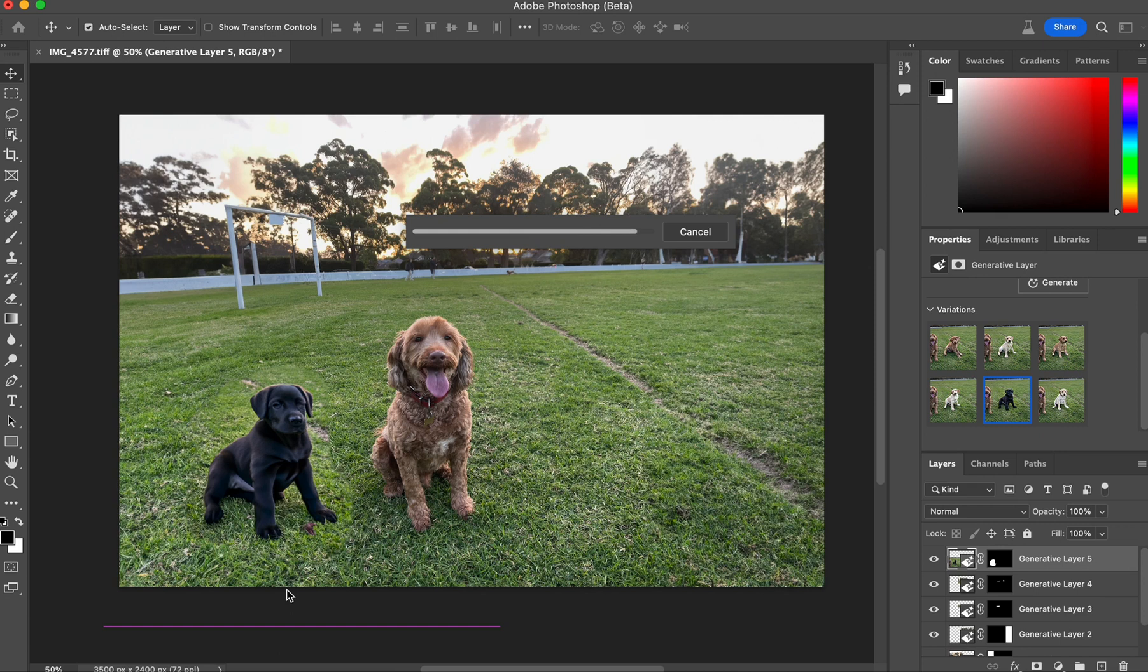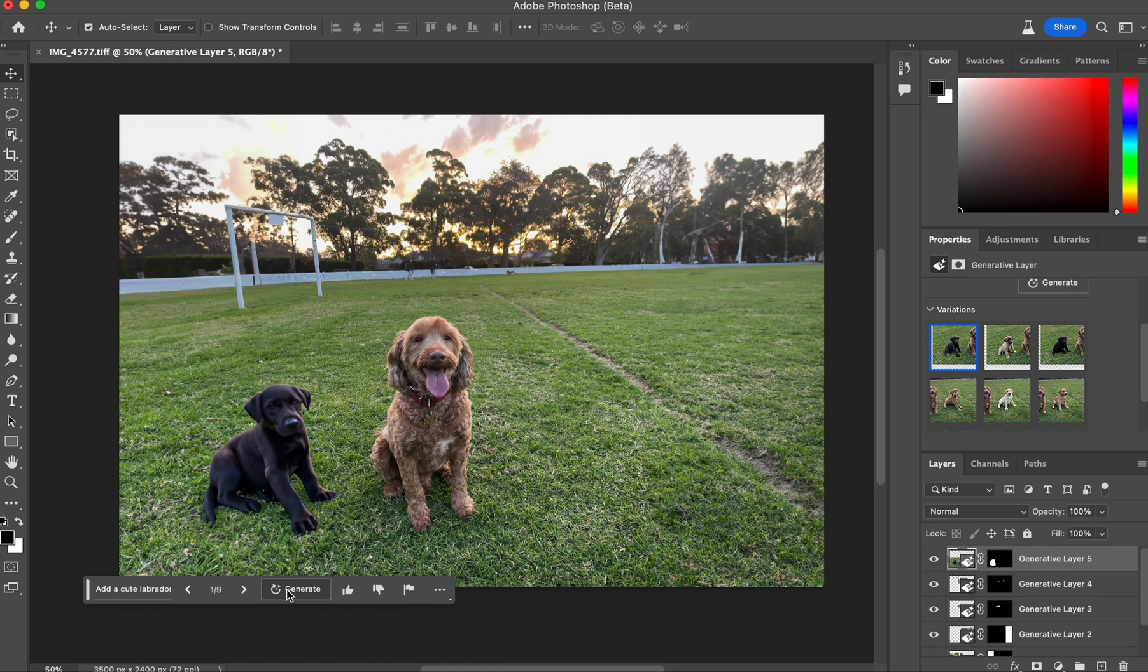It won't, however, give me exactly the same puppy. That's not a feature that it currently has. So it's going to just regenerate another puppy in the new position. That being said, that's a better composition. I like that. And I'm done.